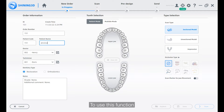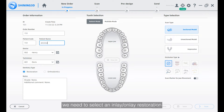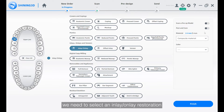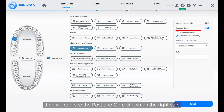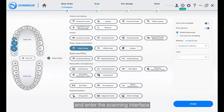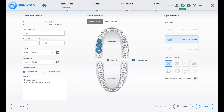To use this function, when we create the order, we need to select an inlay-onlay restoration. Then we can see the post and core shown on the right side. Then we will select the Model Plus Impression button and enter the scanning interface.